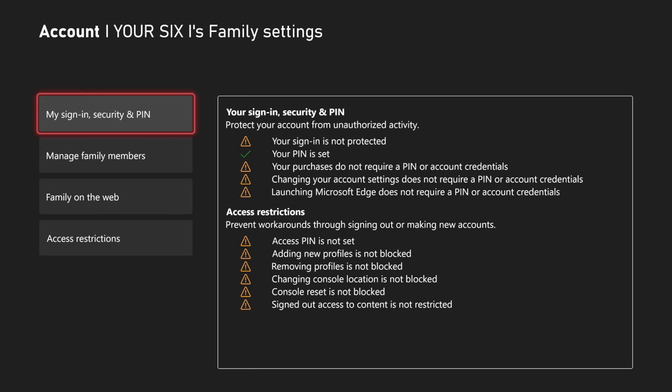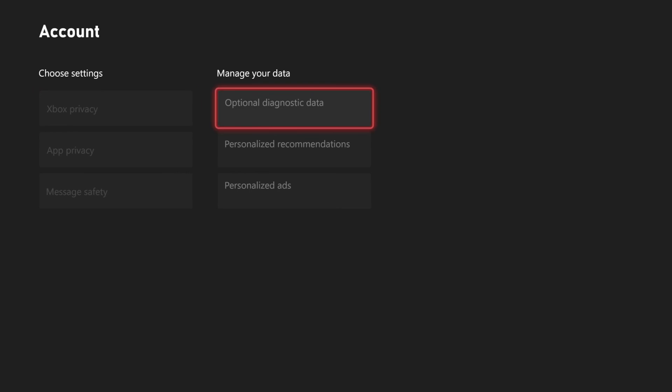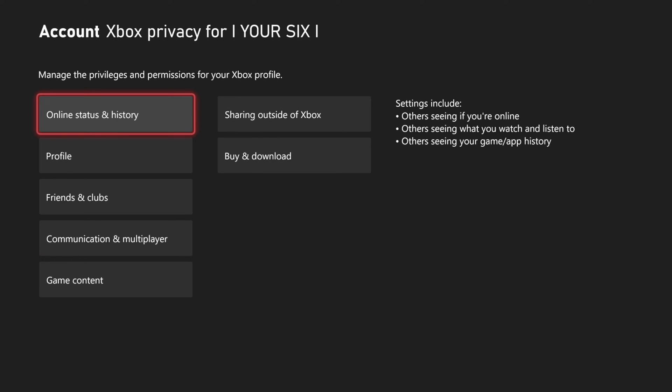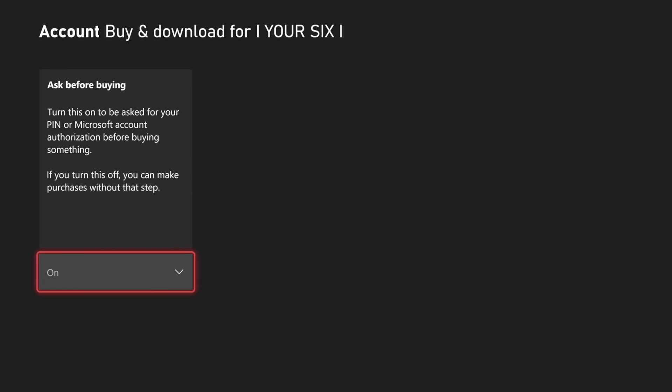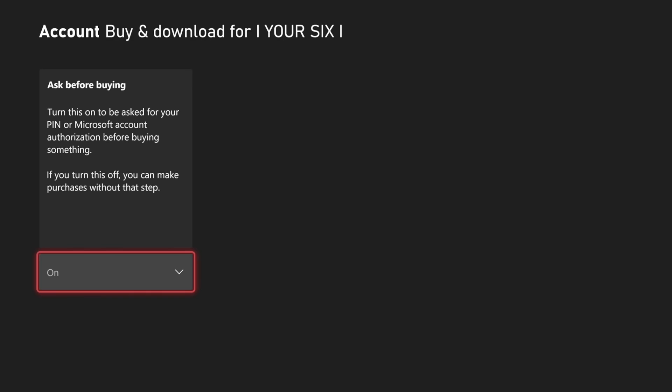Now there is another setting if we want to go ahead and back out of here and then go to where it says privacy and online safety. Then go to Xbox privacy, scroll on down to view details and customize and go to where it says buy and download. And you can turn on store purchases right here so you can enter in your pin before you buy anything. So this will prevent accidental purchases on your Xbox Series X.